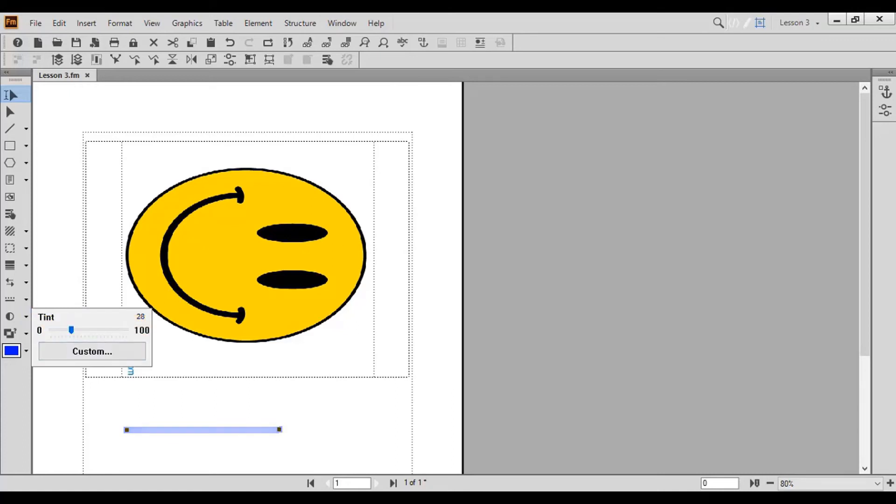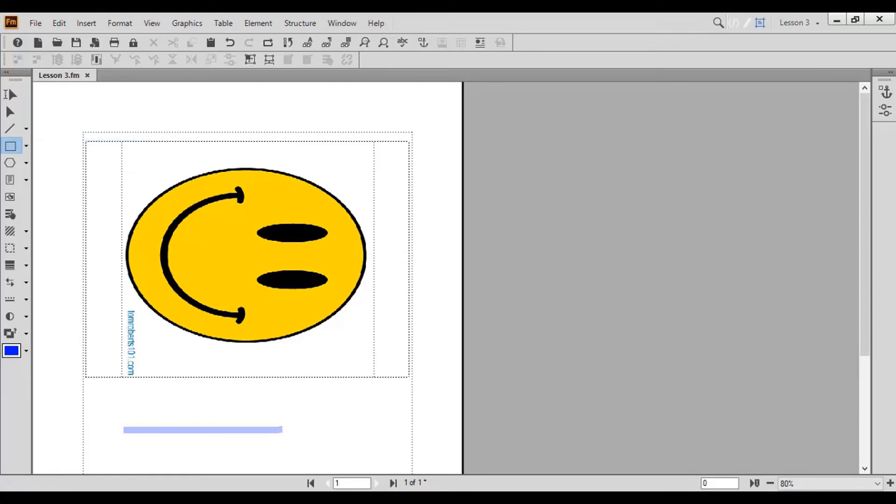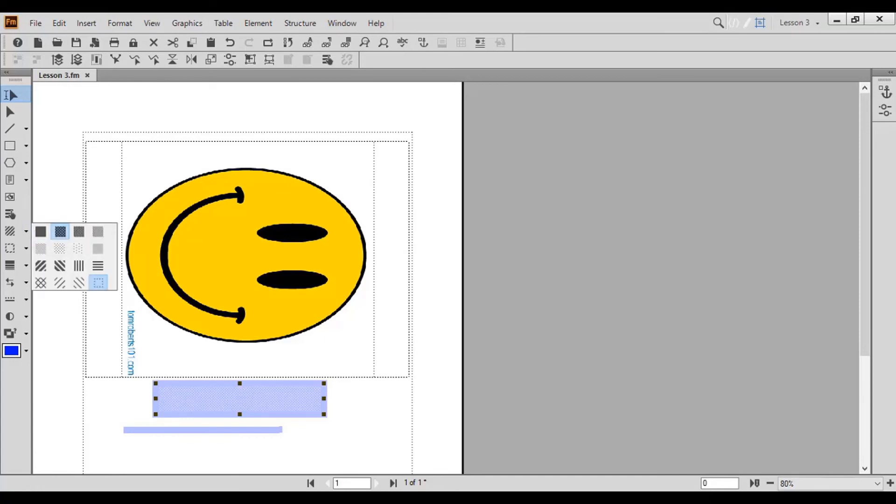Now let's look at shapes. To draw a rectangle, click the Draw Rectangle arrow button and choose Rectangle. Construct the rectangle with your mouse. To change the rectangle's fill style, click the Set Fill Pattern arrow button and choose from the available options.